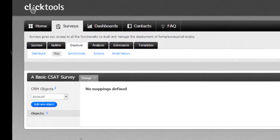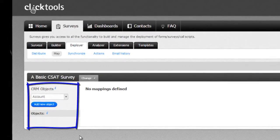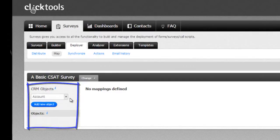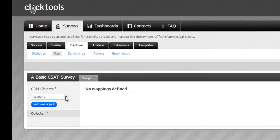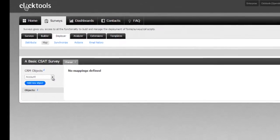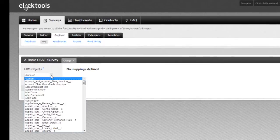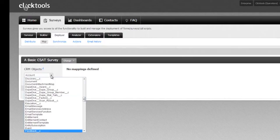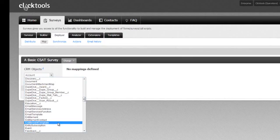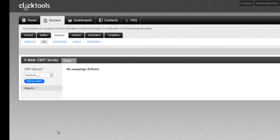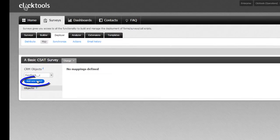In the CRM objects panel, let's select the CRM object we would like to pass our survey responses into. We're going to create a new record on a custom object called feedback. So we search for the feedback object, select it, and click on Add New Object.